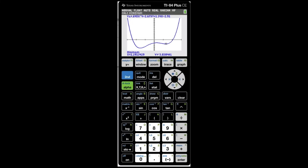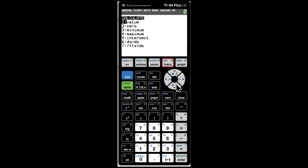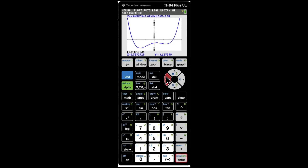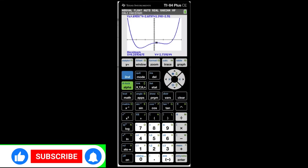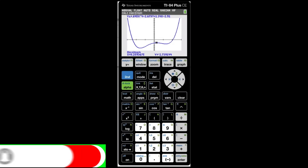For the maximum, click Second, Trace, Maxima. Set the left and right bounds around the peak and click Enter. The maximum is at x = 0.259.